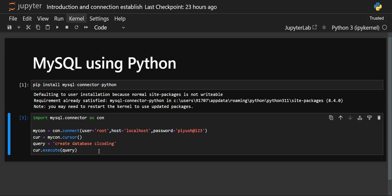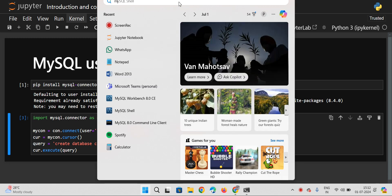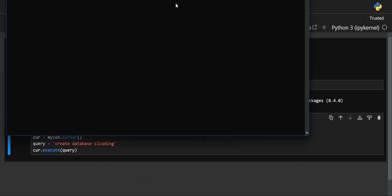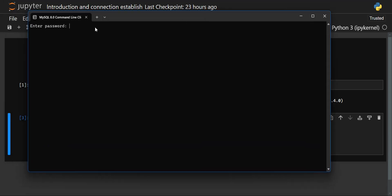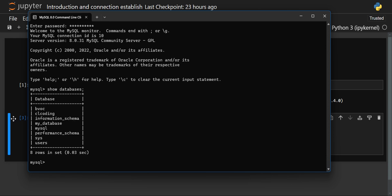Our database has now been created. Let me show you by opening the MySQL command line. After entering the password, I'll run the SHOW DATABASES query here. As you can see, the database 'cl_coding' appears in the list — it has been successfully created.